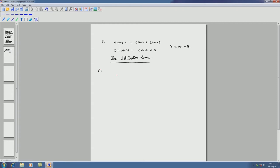The last axiom relates to the complement. For all a belonging to B, there exists a complement of a also in B such that a plus a complement equals 1 and a dot a complement equals 0. Now if we look back at all these properties, we will see that they appear in pairs.